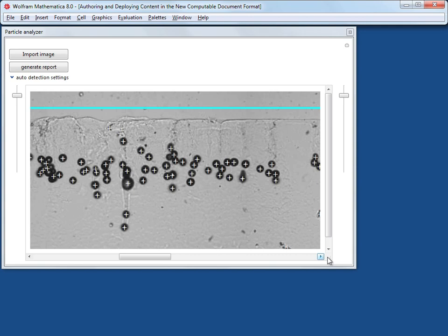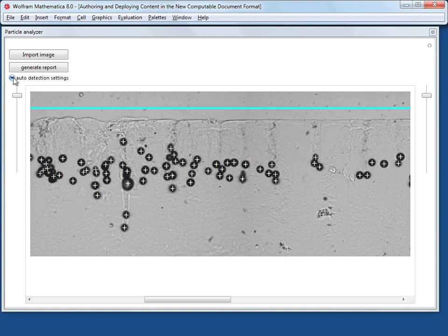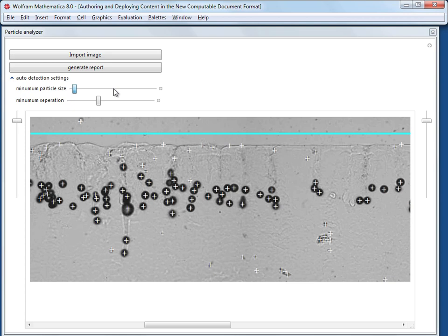There are advanced settings for the automatic detection. Reducing the minimum particle size or minimum particle separation makes it more sensitive. These controls are hidden by default.